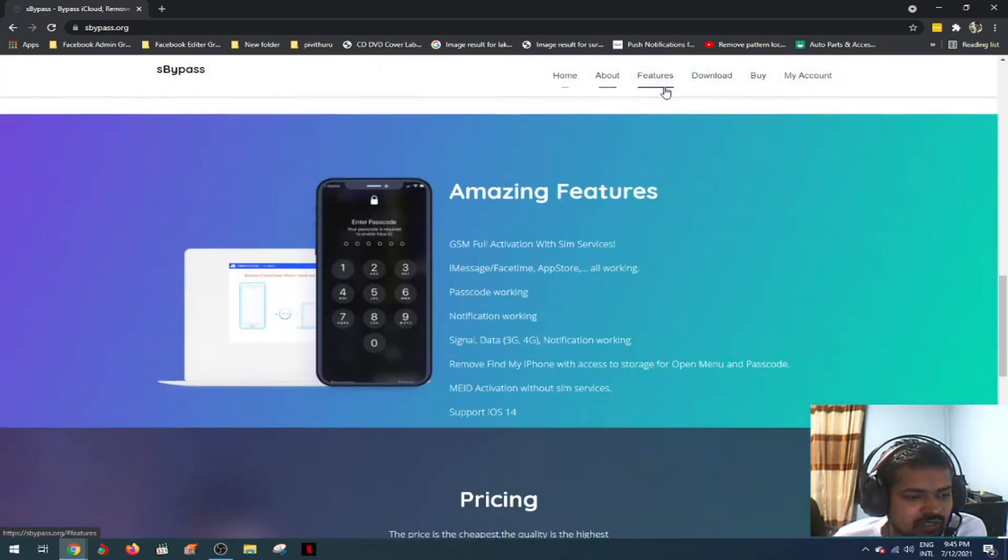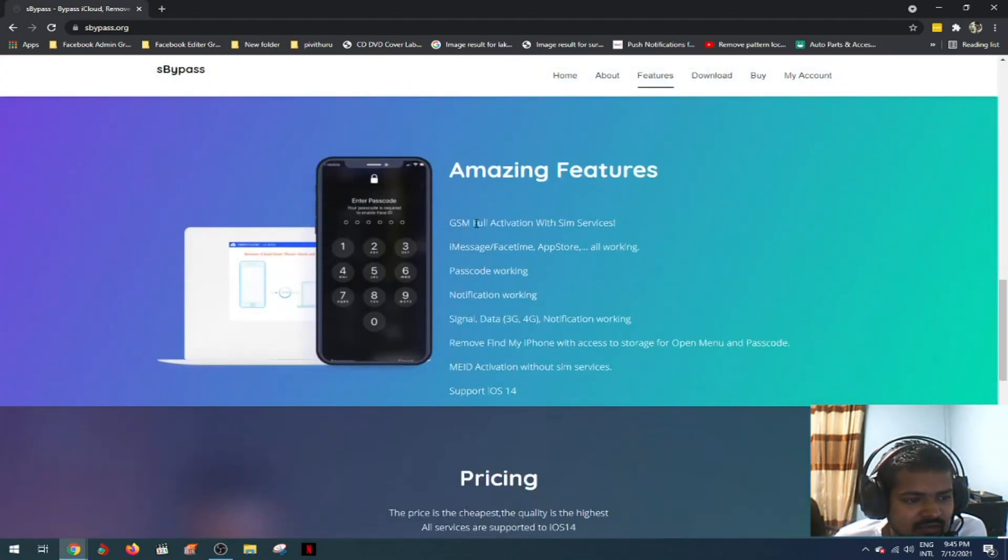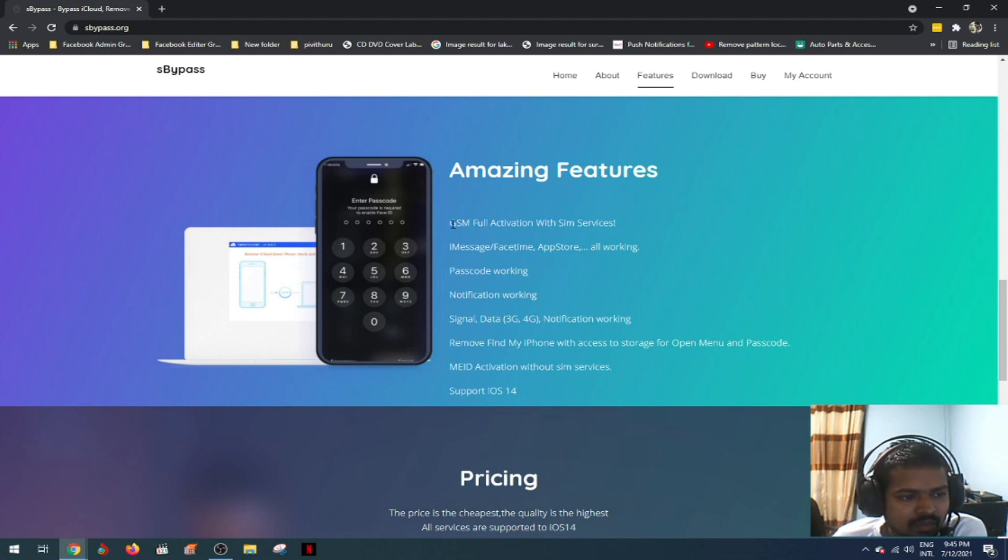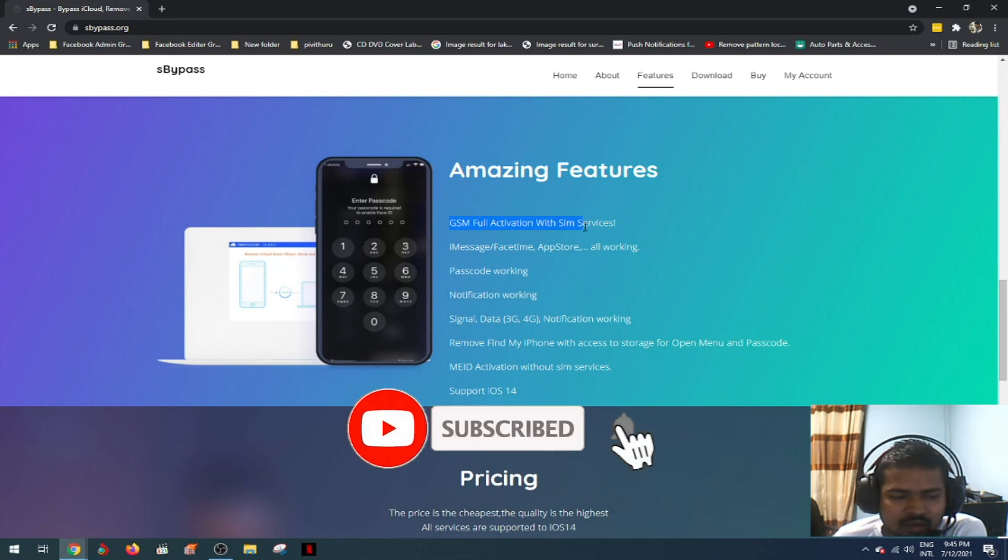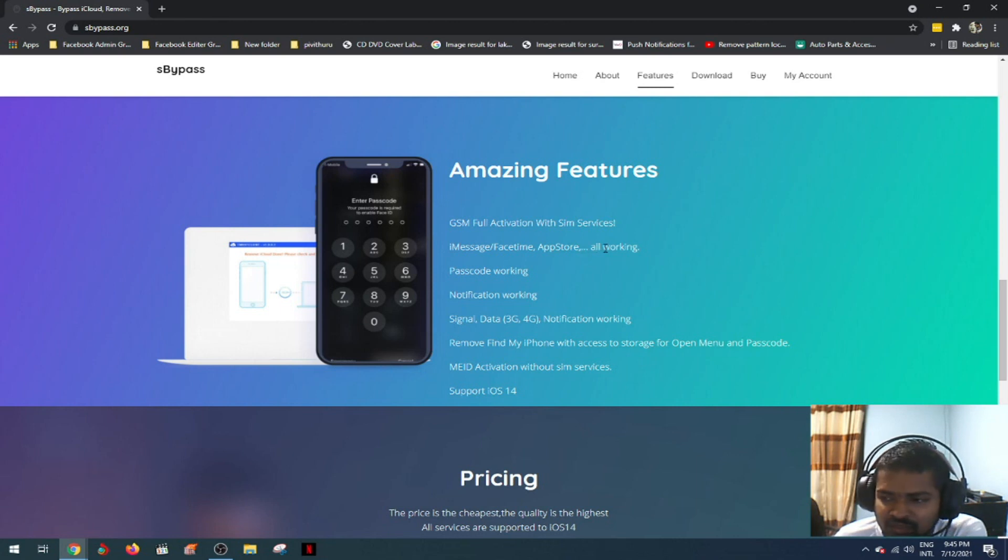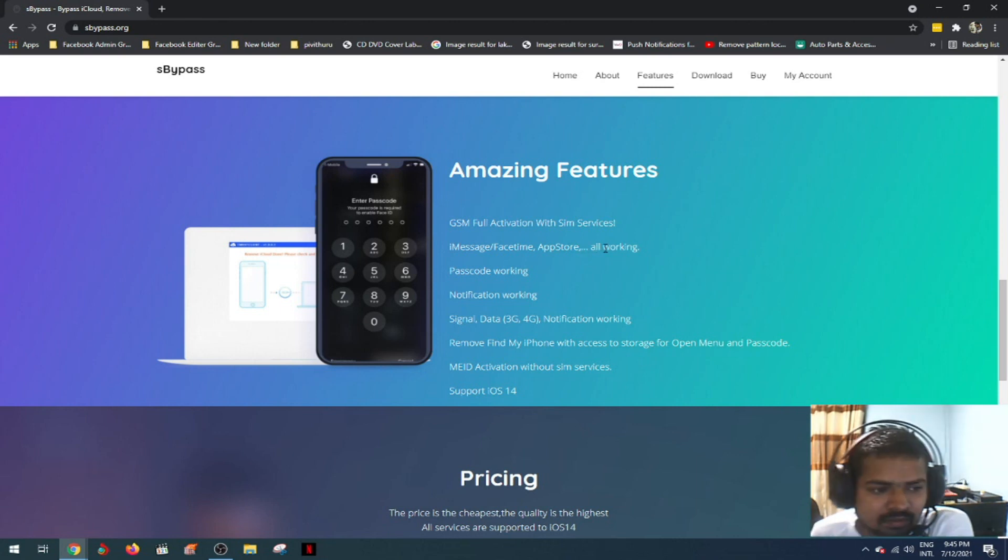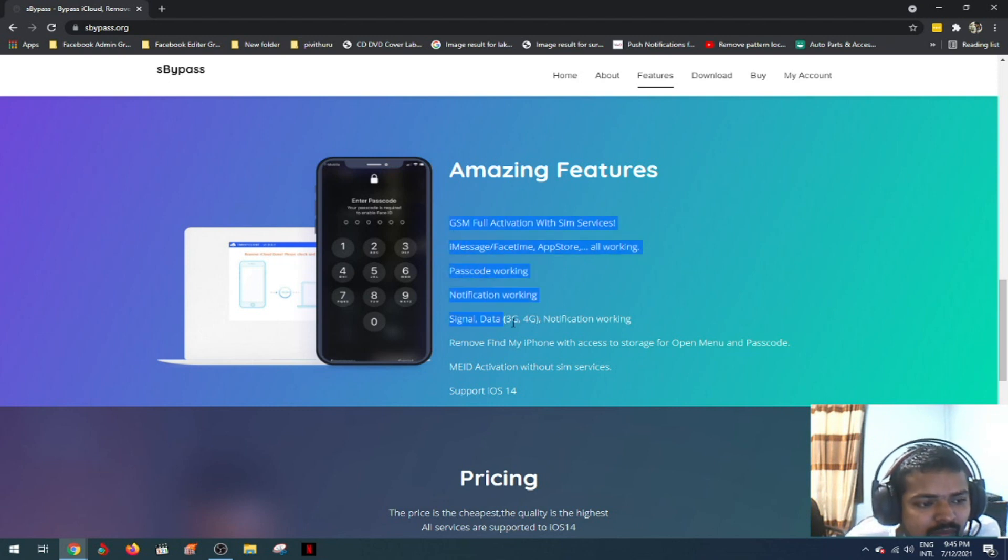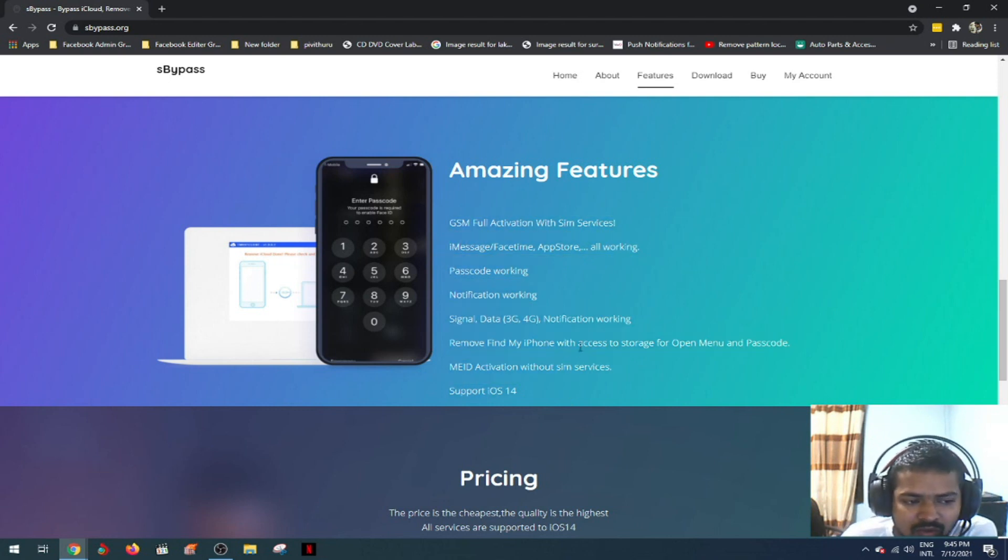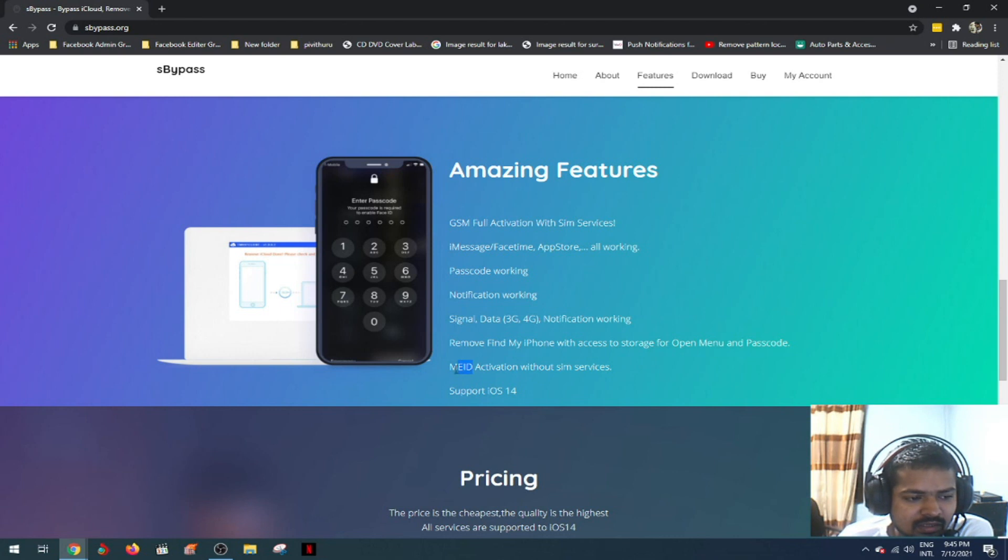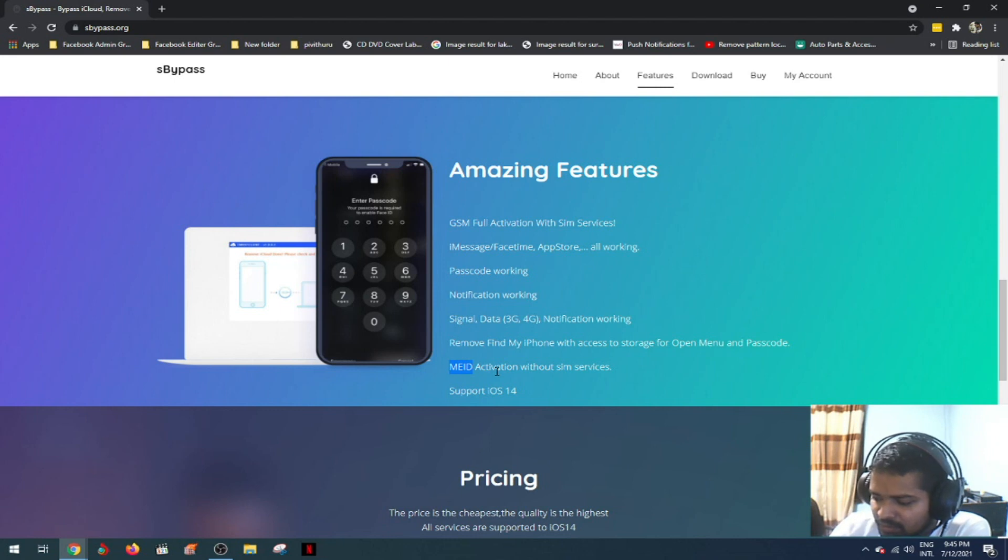GSM full activation with sim service. iMessage, FaceTime, App Store all working. The option for sim activation is made for the device.